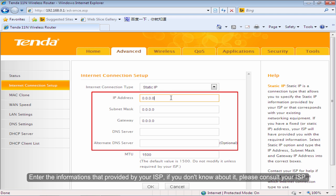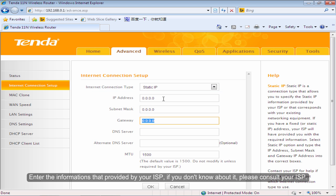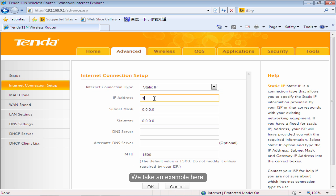Enter the information that provided by your ISP. If you don't know about it, please consult your ISP. We take an example here.